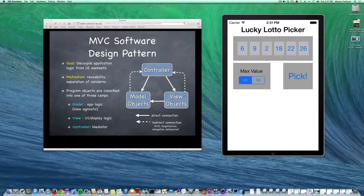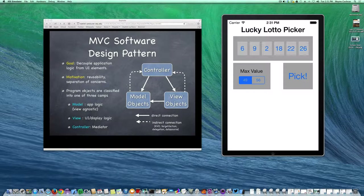The controller objects are going to be the go-between — the mediator between view objects and model objects. If something changes in the model, the controller will make sure the corresponding view objects are changed. Or if the user interacts with a view object, the controller will make sure the model objects are aware of that. Apple follows this design pattern in all of its UIKit frameworks, so hopefully that will demystify some of the names of the objects.